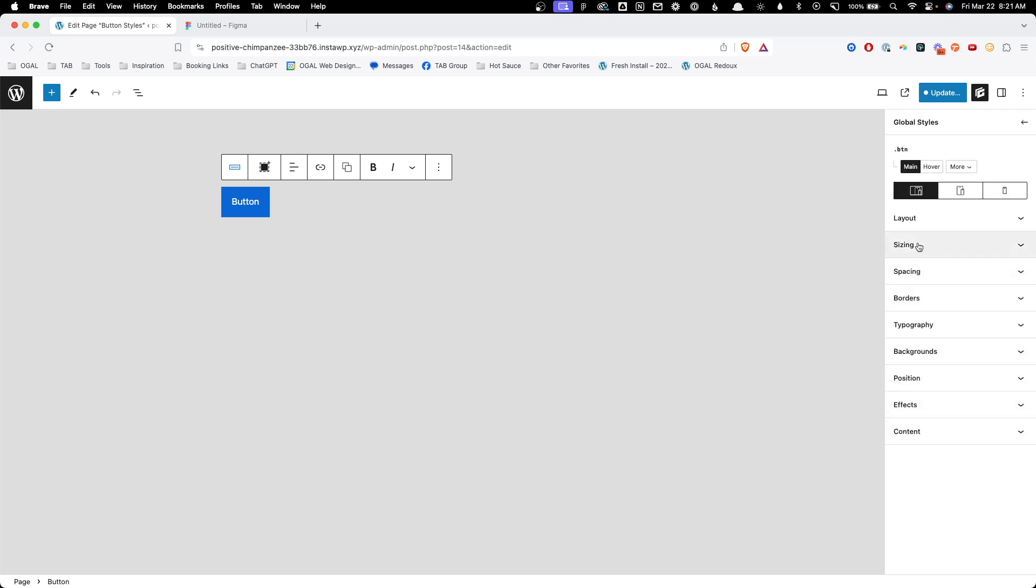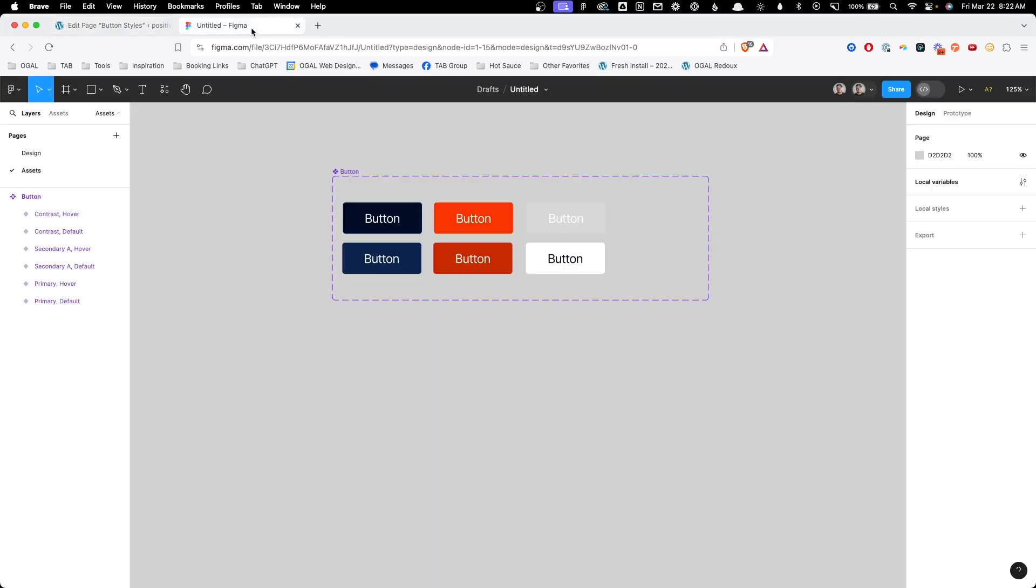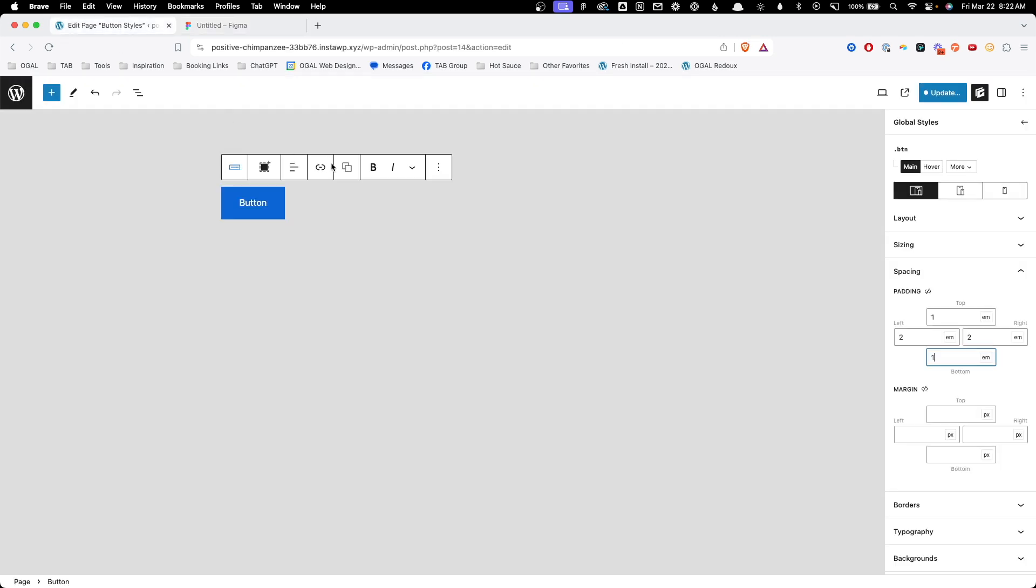Now if we go in here into spacing we can see it brought over those values from the default GenerateBlocks button. Now for me I typically want to use ems as my unit on the padding for buttons so I'm going to go ahead and change this to 1em on the top. We'll go with 2 ems on the left and right and 1em on the bottom and that'll give us the general button shape. I'm not bothering to go and make these exact to how they were in Figma. You can obviously style these however you need.